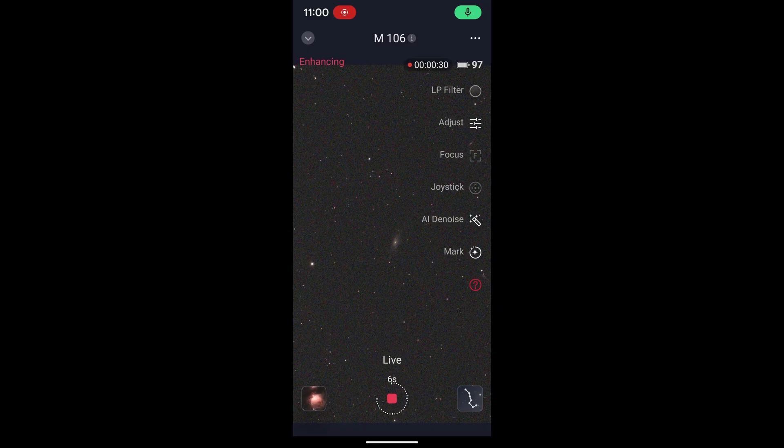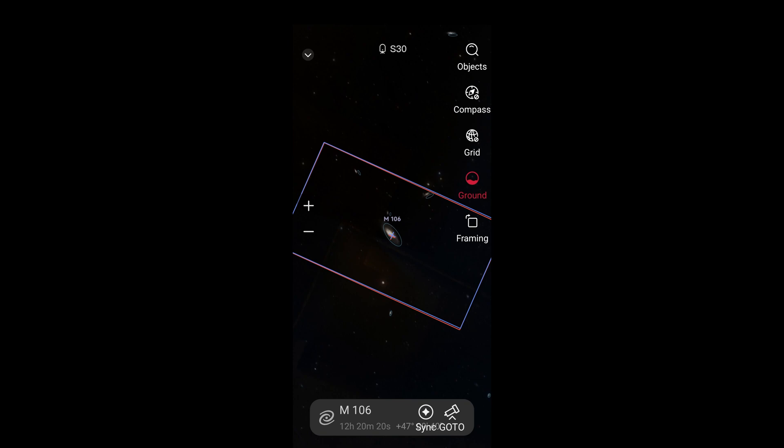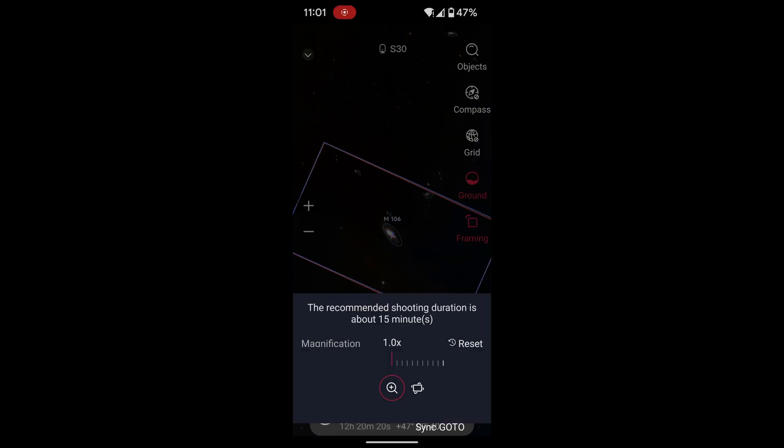To do that in the SeeStar app, I go to the Atlas as usual and I look up M106. And then on this screen, I will click on the framing button on the right side of the screen. And instead of 1x magnification, I will set that to 1.1x magnification. So that'll only slightly increase the field of view.